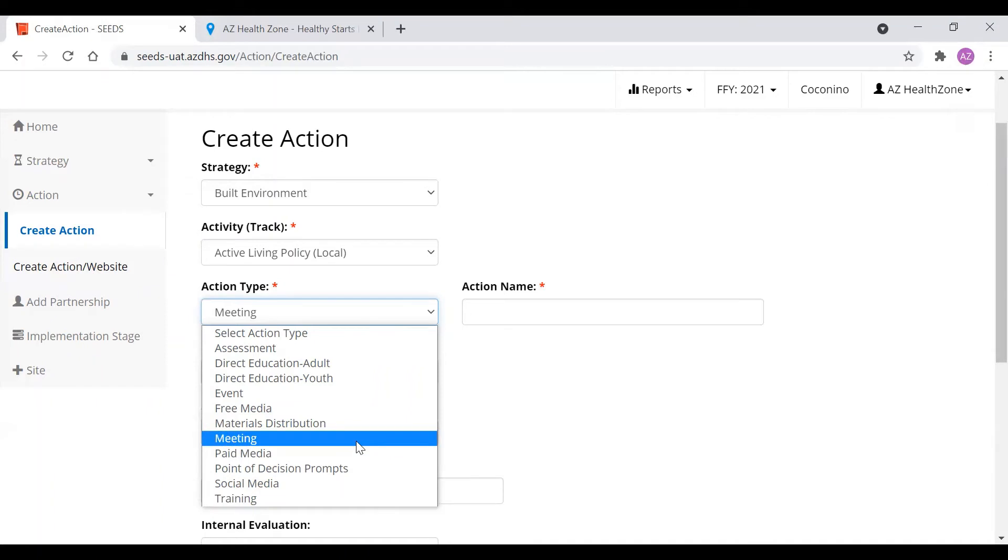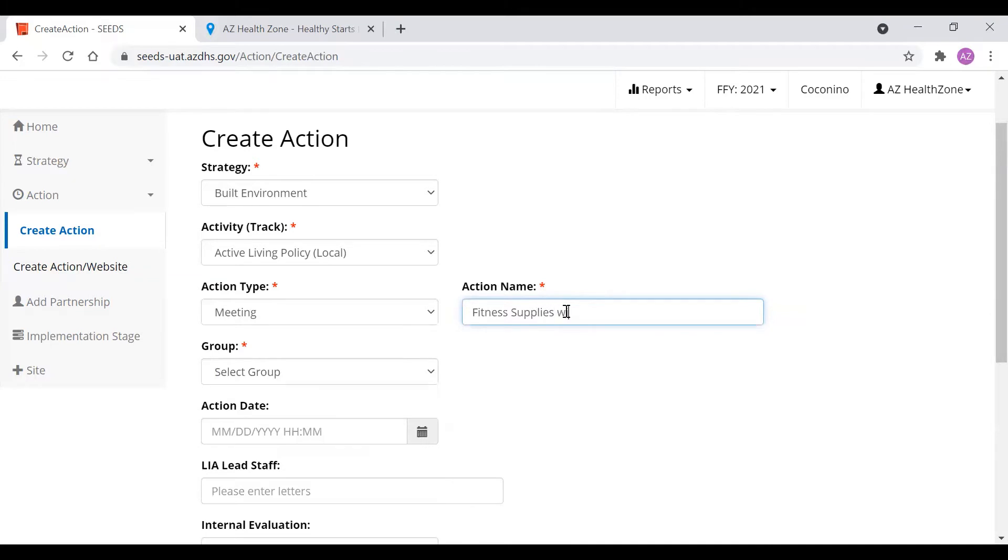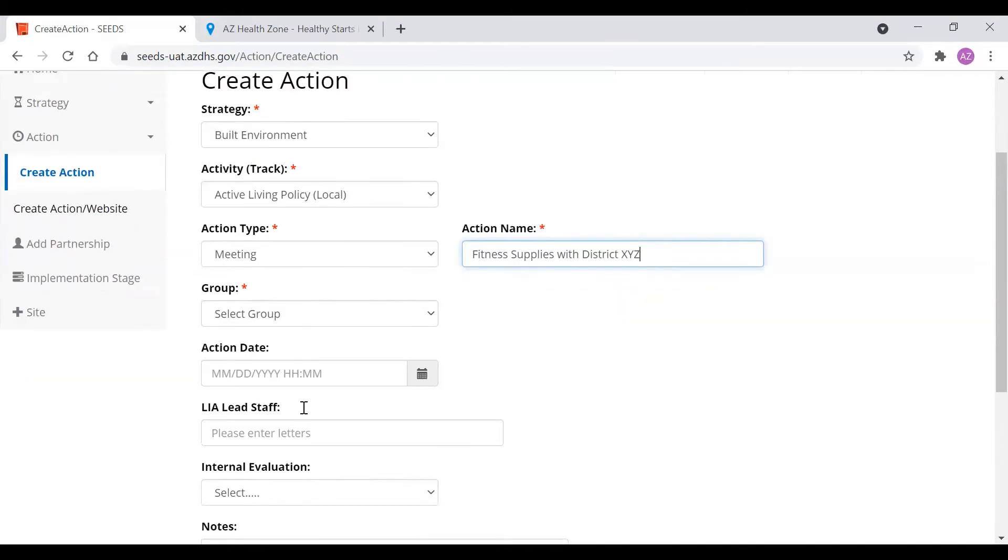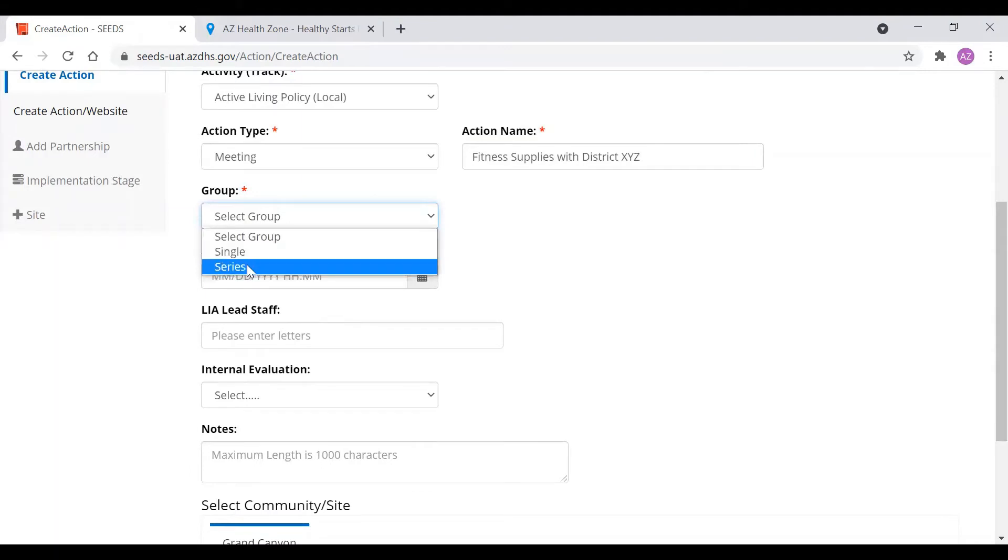So let's start off with meeting. Let's say we're going to do a meeting with a school district for them to approve more funds for fitness supplies. So we're going to put fitness supplies with district XYZ. Here we'll click if this is only one or it's in a series such as a reoccurring meeting. I'll go over how to do series later. For right now we're going to click single.